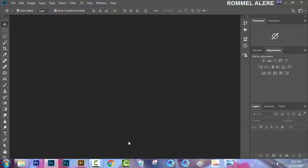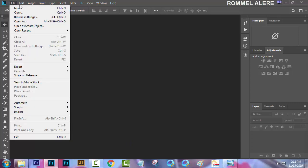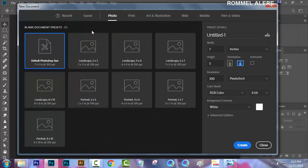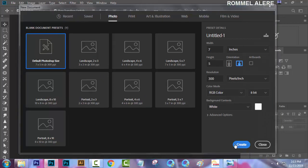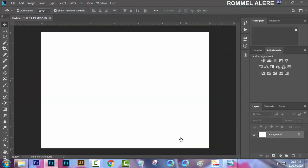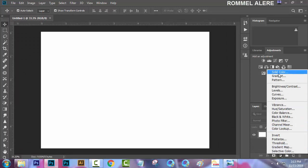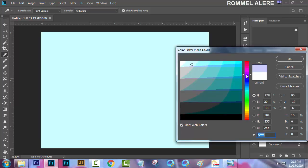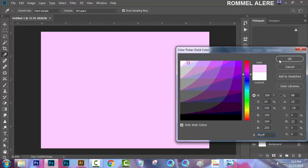We are going to Photoshop CC 2019. First, let's click File and click New Document, or Ctrl+N as a keyboard shortcut. Then go to the Photo preset, select the default Photoshop size, and click Create. Once you have a document, go to the adjustment layer and select Solid Color to do a background — whatever background you want. Let's go with pink.